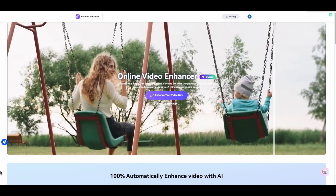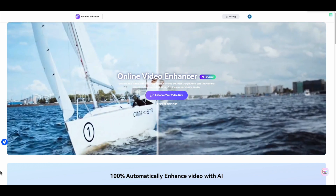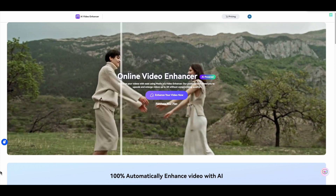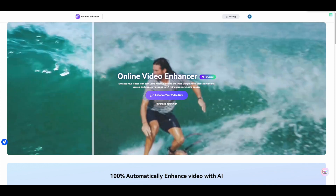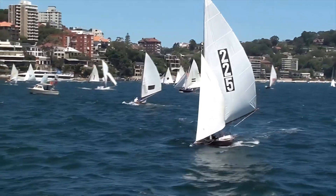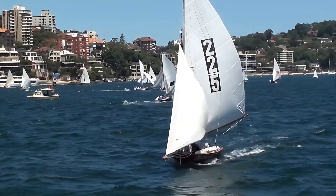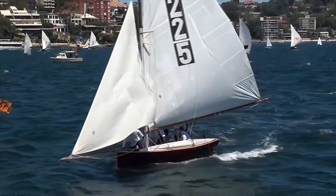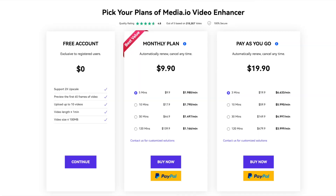This is a quick review of Media.io video enhancer. Video enhancing and upscaling using AI is becoming really prevalent, with a number of developers offering really worthwhile packages aimed at the more professional market. These contenders work their magic with apps that reside on your computer. This video will review something quite different: a cloud-based offering that is as simple to use as it gets.